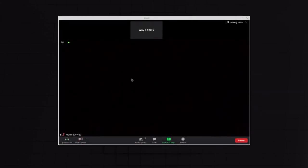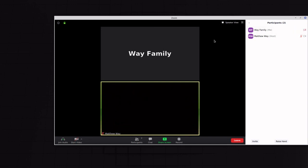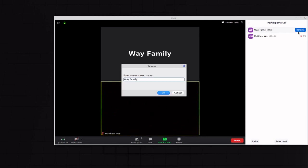And so after you join the meeting and the host lets you in, you will see that now that you're in the participants view, you'll see that your name shows up as it did before. And again, you can always change it after you're already in.